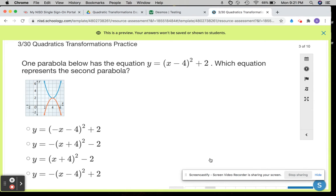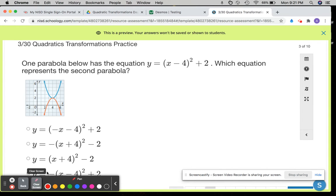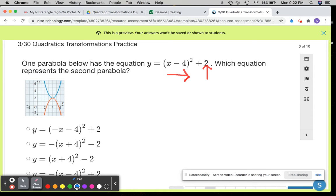In this question, one parabola below has the equation y equals parentheses x minus 4 squared plus 2. Which equation represents the second parabola? One parabola represents this equation given to me. I need to say: x minus 4 is on the inside of the parentheses and it moves left and right. It's the opposite sign, so I'm moving right 4. The plus 2 on the outside says that I'm going to move up 2. So when I go to look at my graph, I want to recognize the blue graph moves right 4 and up 2. The blue graph represents this function here.